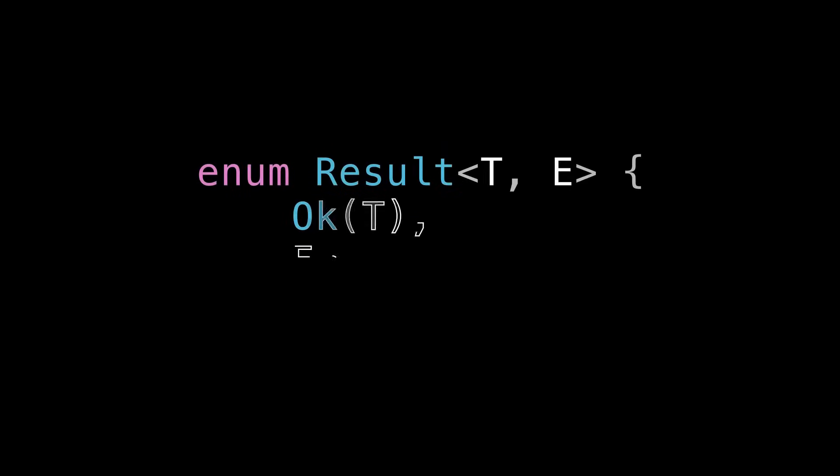Hey YouTube. We've all seen this thing. This is Result, Rust's efficient, type-safe answer to exception handling in other languages.